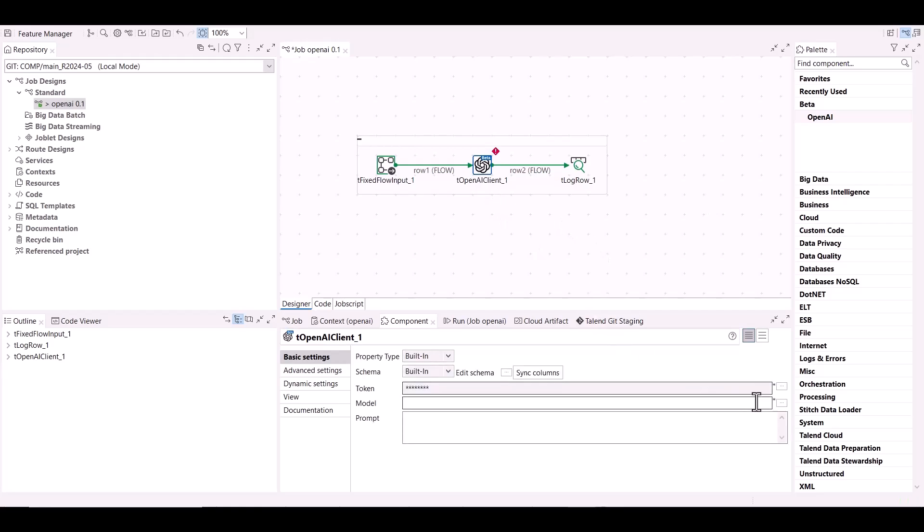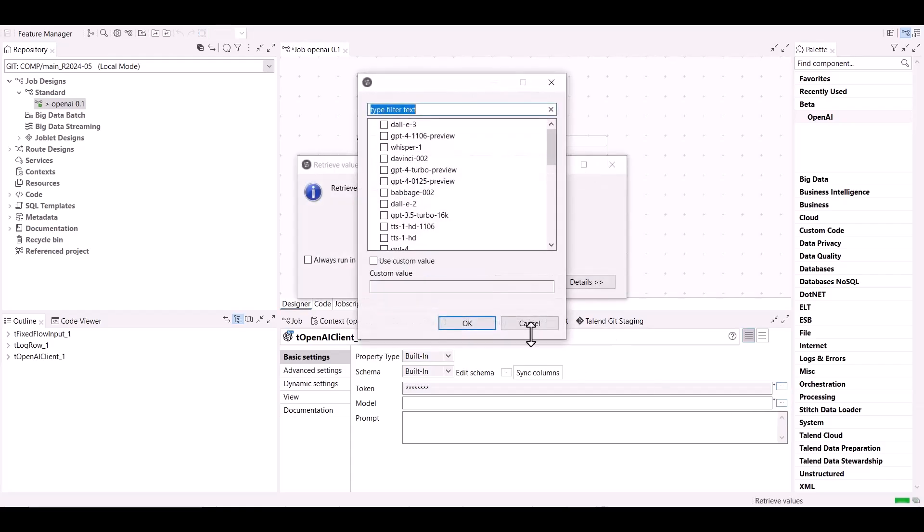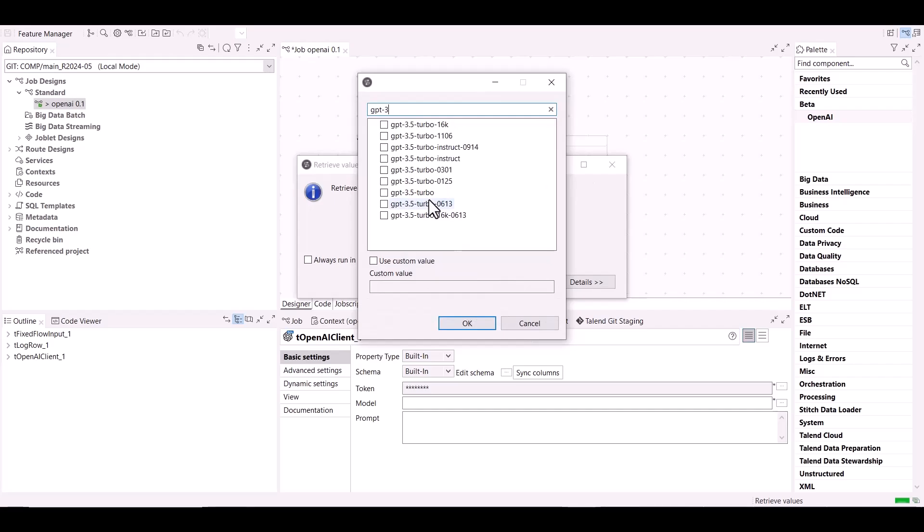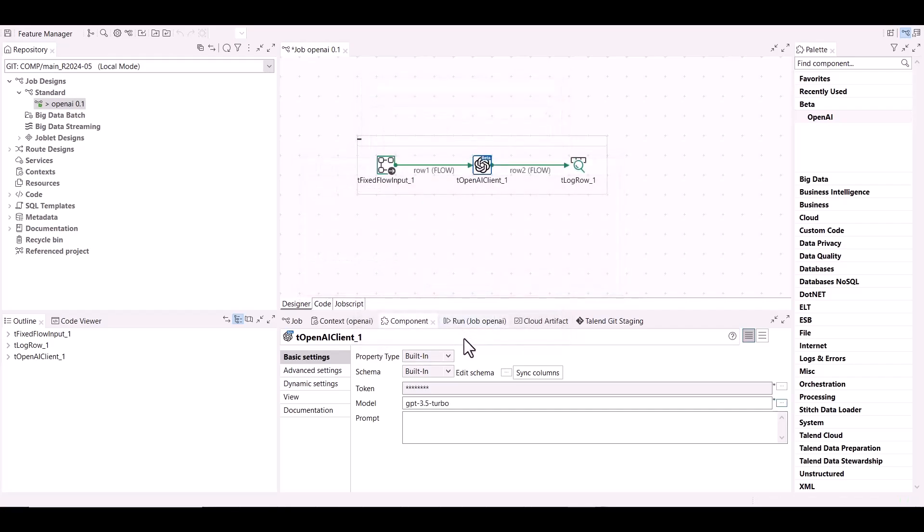To configure the component, set the OpenAI API key in the token field. Then you'll get the list of all available OpenAI models you can use. For this demo, the GPT-3.5-turbo model is used. This model can understand and execute specific instructions.